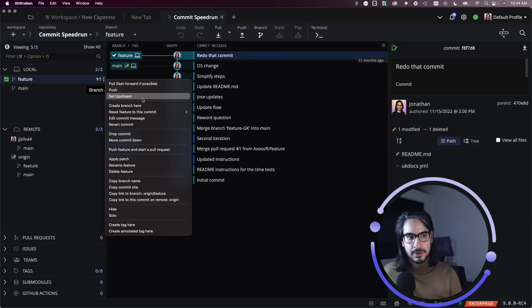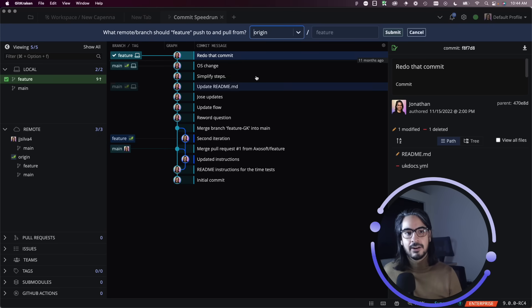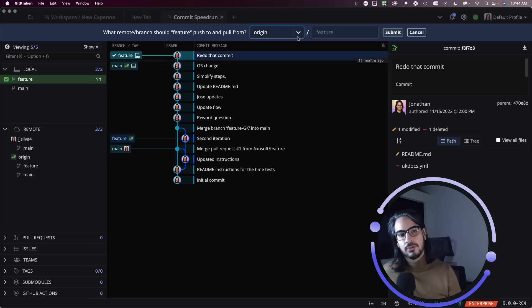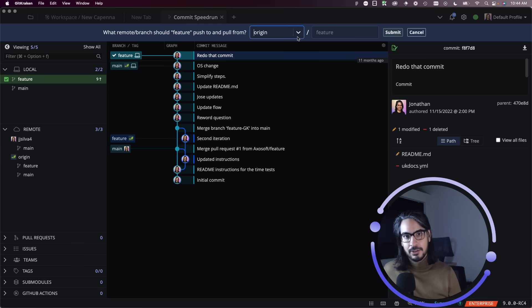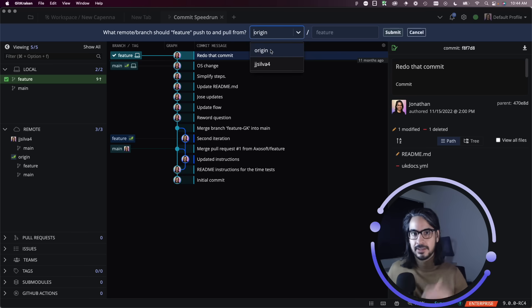I'm going to click on that, and this is where you can tell GitKraken client which remote you wish to push this branch to. There are two options here for this repo: I have origin which represents the main repository.